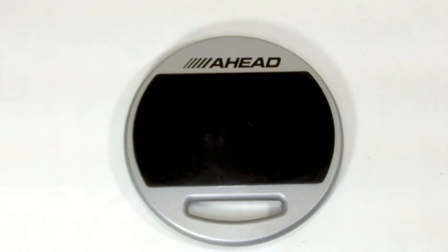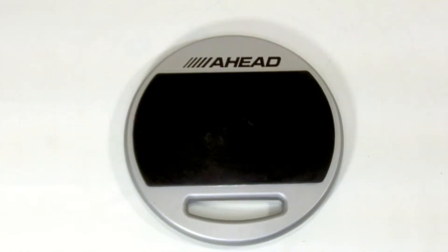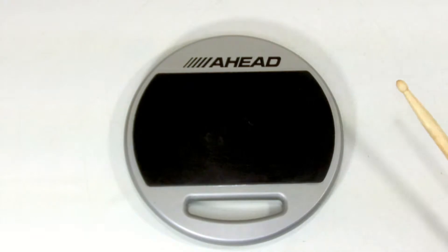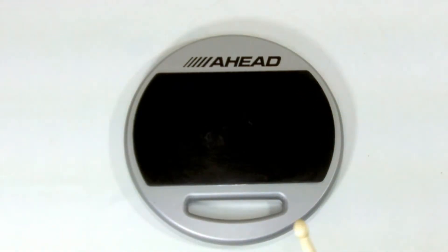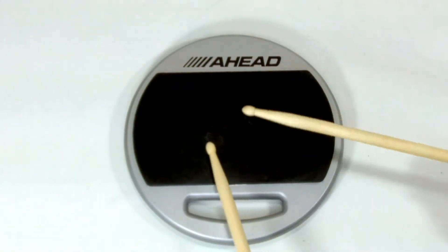Alright, here's the double sided 10 inch AHEAD pad. Here's the rubber side of the pad. We'll just do some paradiddles so you can kind of hear it.